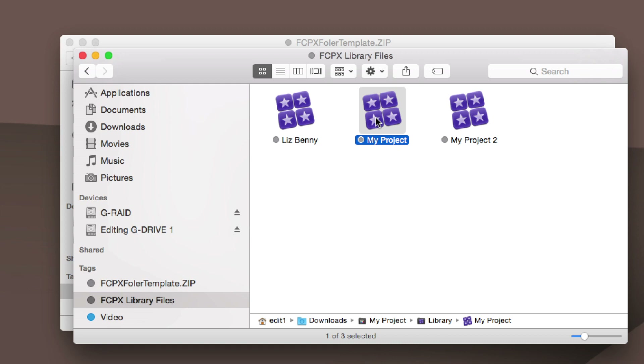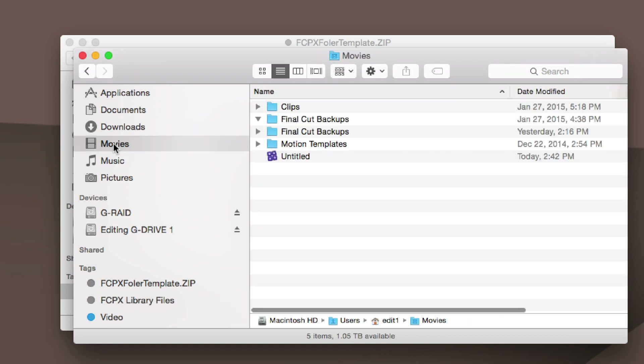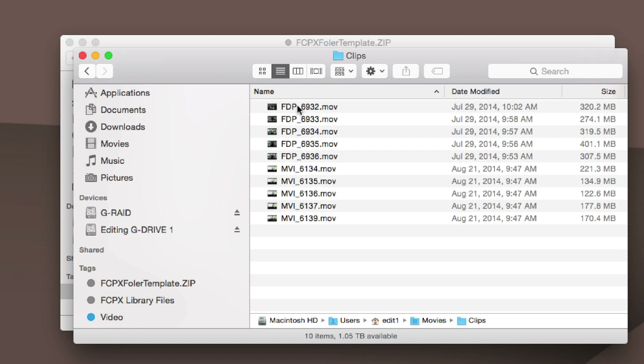Alright, and now real quick I just wanted to show you one more way to use tags. In this Clips folder, I've got two different kinds of footage — one from a CF card, one from an SD card.